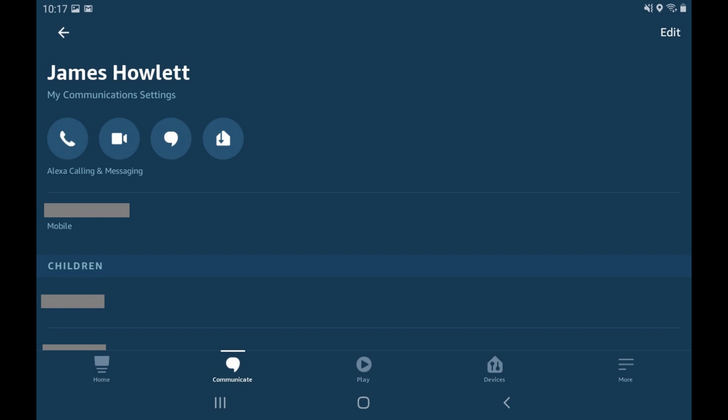Going forward, when your Amazon Alexa devices address you, they will use the name you entered.